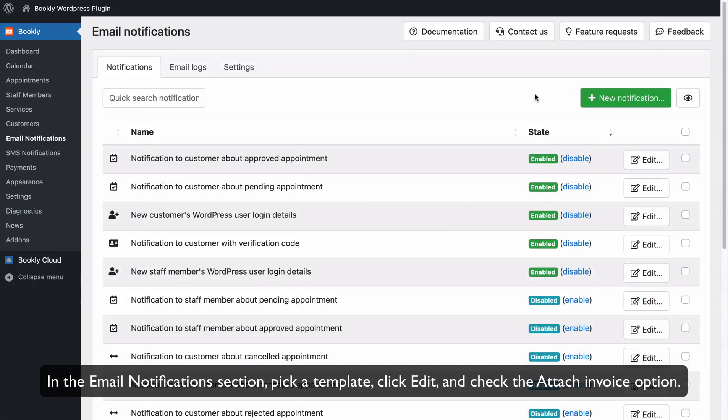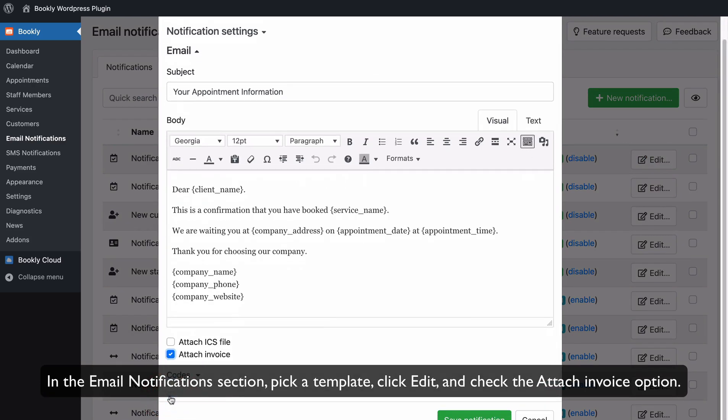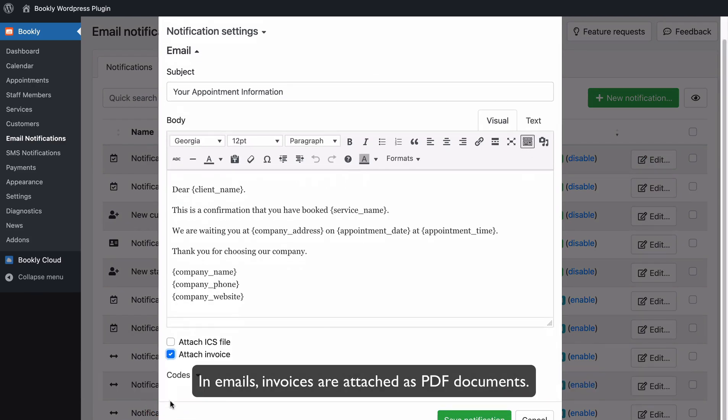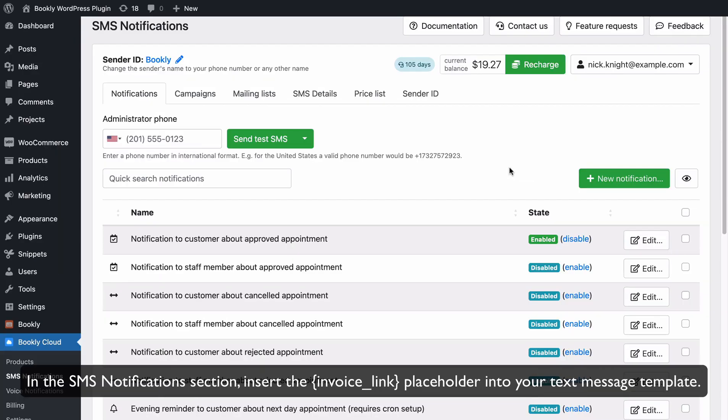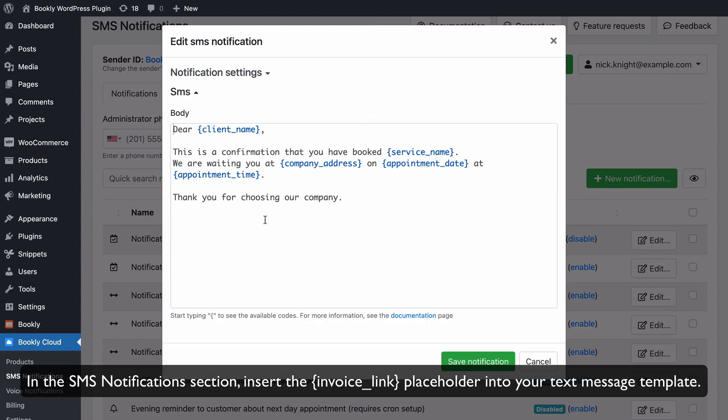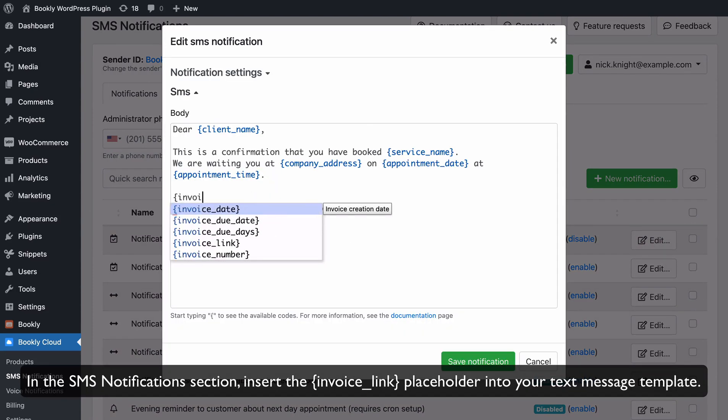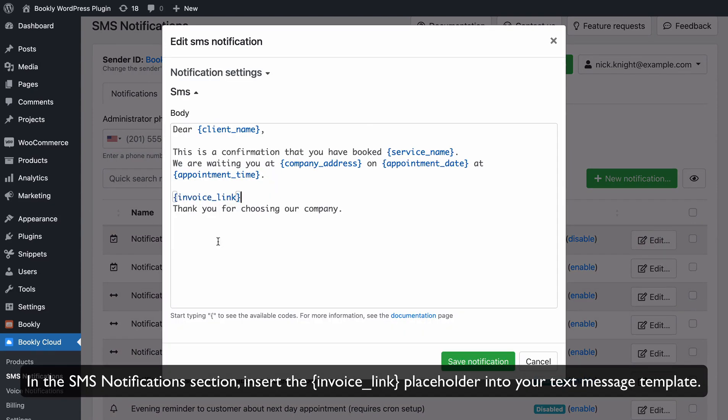In the Email Notifications section, pick a template, click Edit, and check the Attach Invoice option. In Emails, invoices are attached as PDF documents. In the SMS Notifications section, insert the Invoice Link placeholder into your text message template.